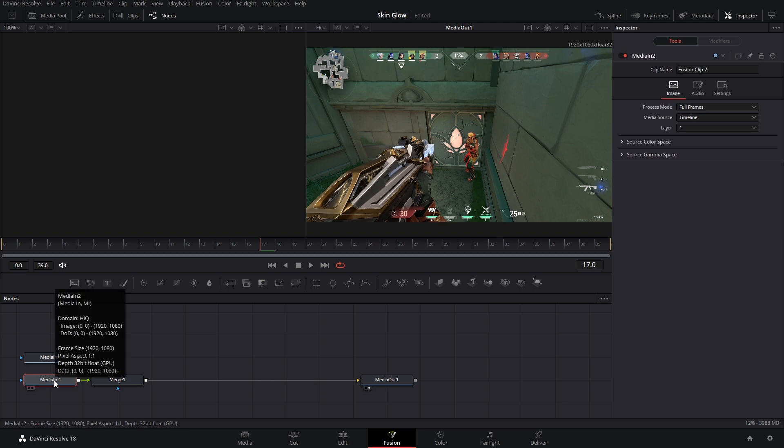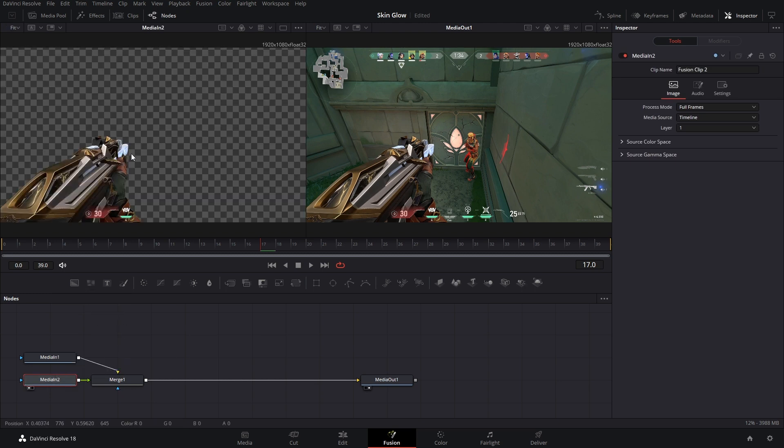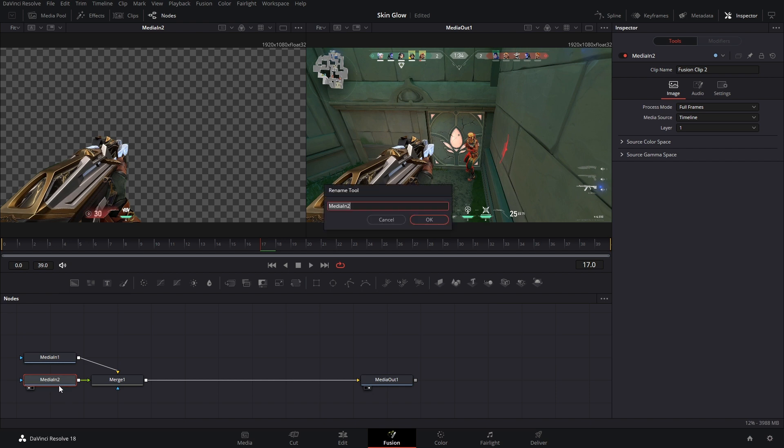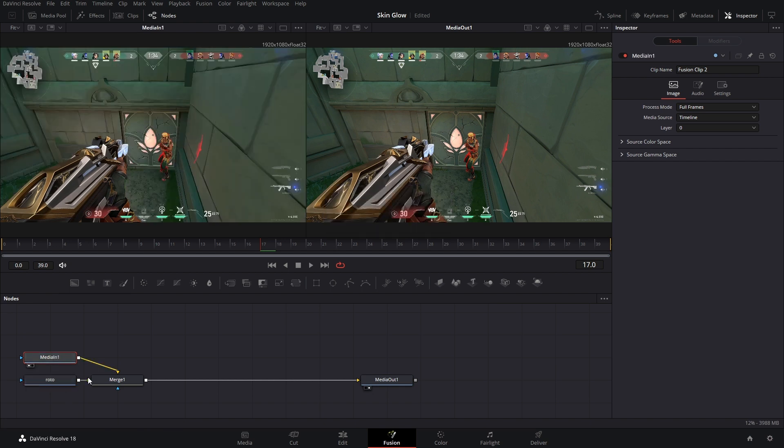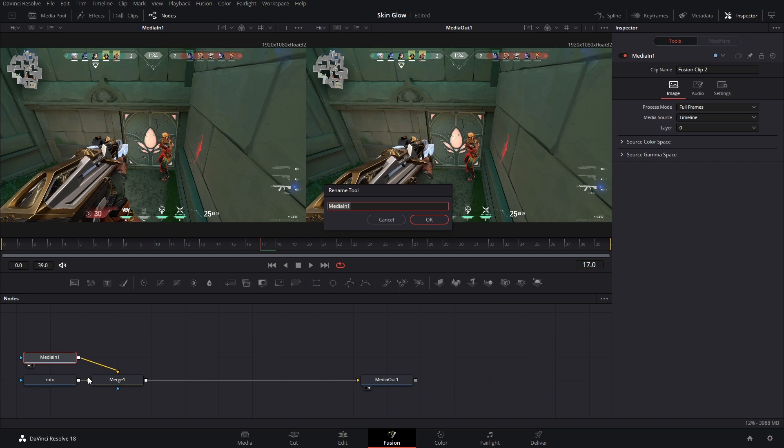But unfortunately DaVinci Resolve doesn't save this automatically. So you just have to right-click, go to macro, create macro, check all these boxes. And I mean you can name it whatever you want, and then file save as. Anyways, I'm just going to delete it for right now. Media in 2, let's bring that into this first viewer window by hitting 1 on our keyboard. That's our roto video. So we're going to relabel this roto. That means media in 1, that's our video. We'll label this video.